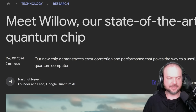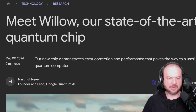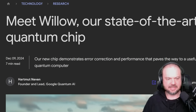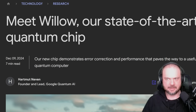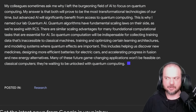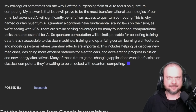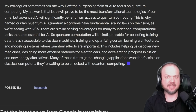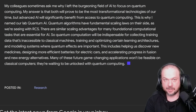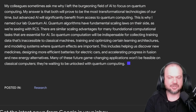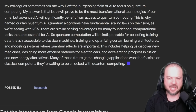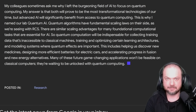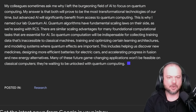As mentioned, this blog post on Google was written by Hartmut Neven, the founder and lead of Google Quantum AI. Here's how he finishes it: 'My colleagues sometimes ask me why I left the burgeoning field of AI to focus on quantum computing. My answer is that both will prove to be the most transformational technologies of our time. But advanced AI will significantly benefit from access to quantum computing. This is why I named our lab Quantum AI.'